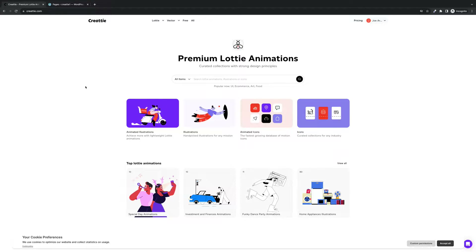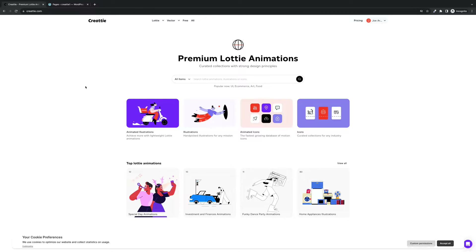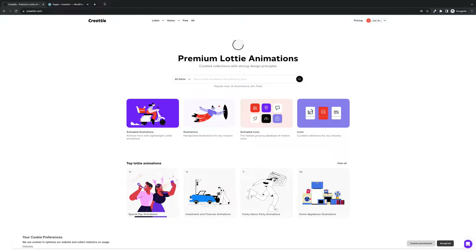Hey everyone, thank you for checking out another Createe online tutorial. Today we're working with the page builder and WordPress theme Bricks. Bricks is a great tool if you want to build websites without using code and they are supportive of Lottie. However, there are some things you'll need to know to make Lottie work. You'll need to download a couple plugins and we will walk you through this process step by step. Before we get started make sure you like and subscribe. We're coming with a lot of new Lottie content so keep an eye out for our videos. Okay, let's get started.